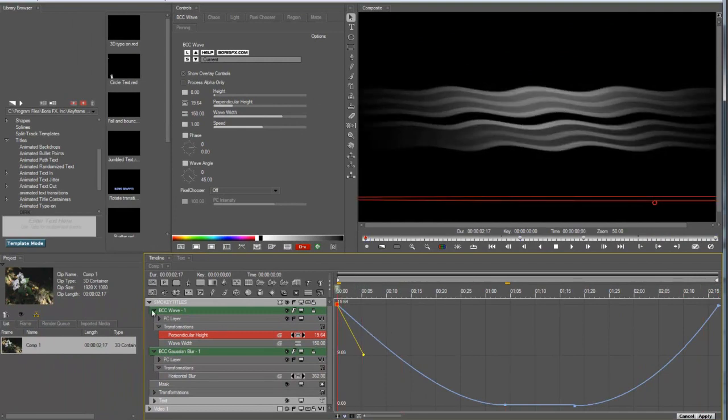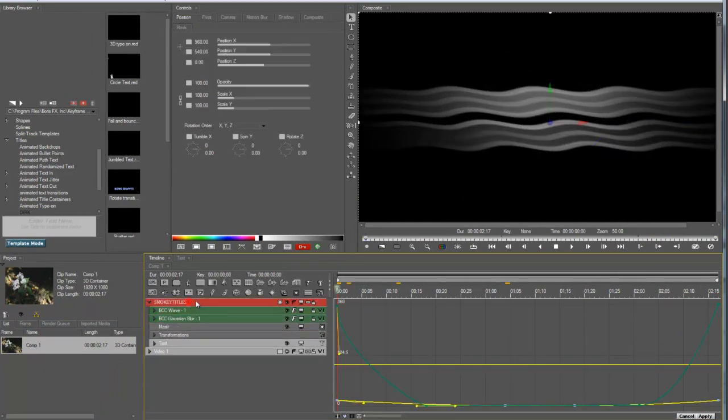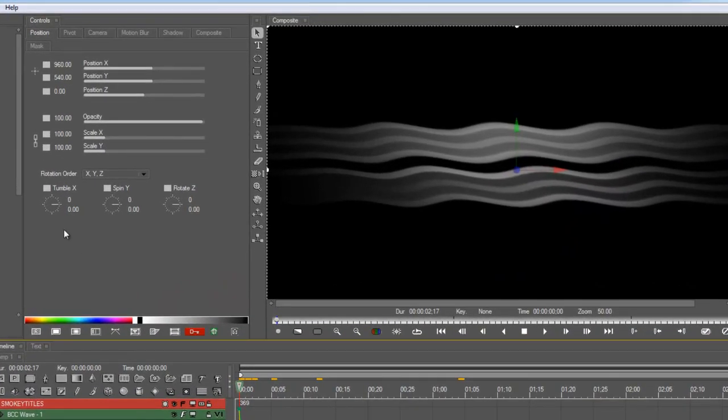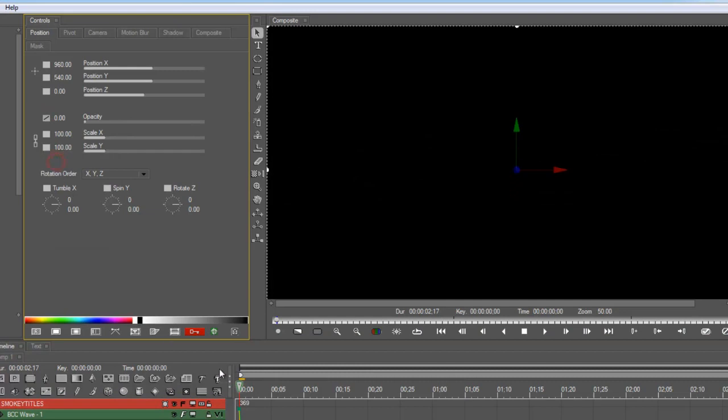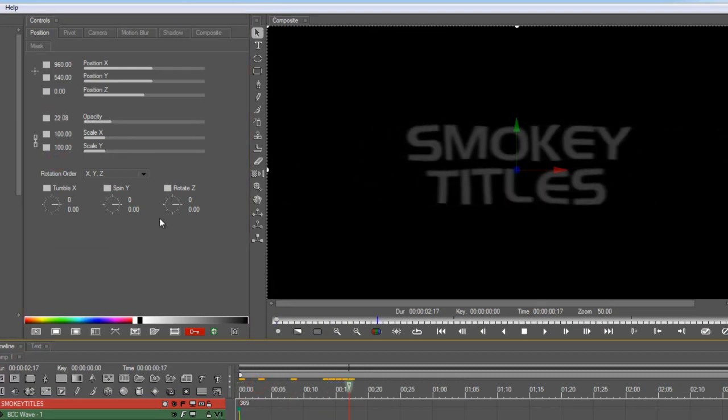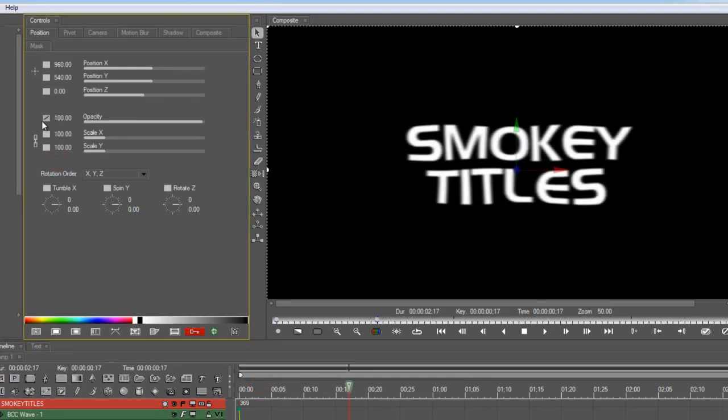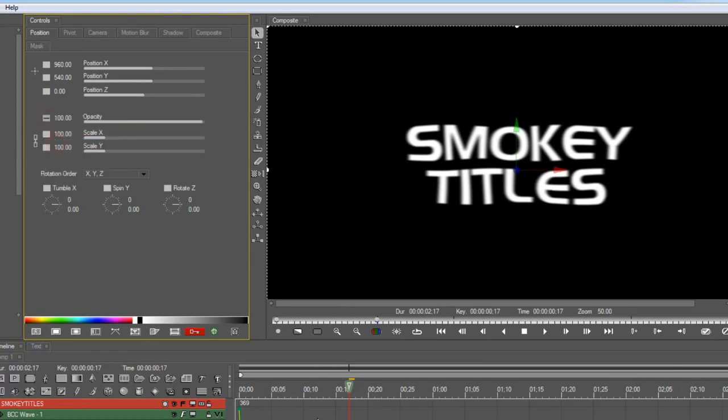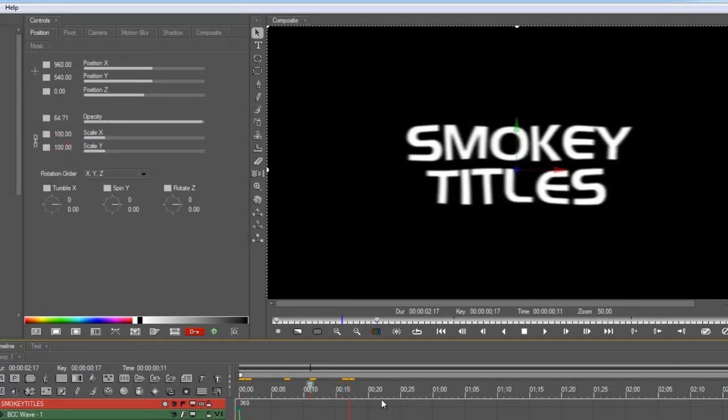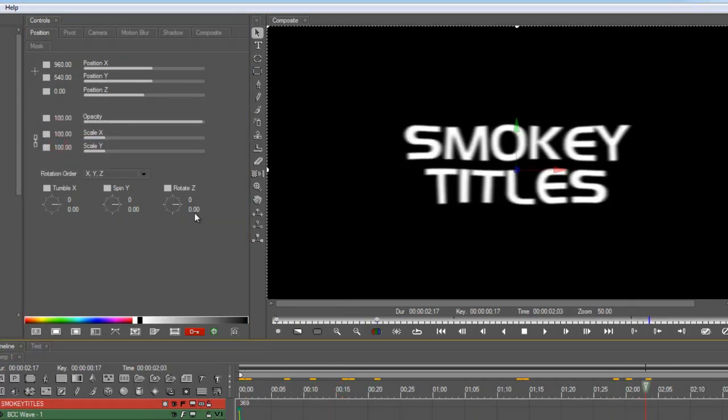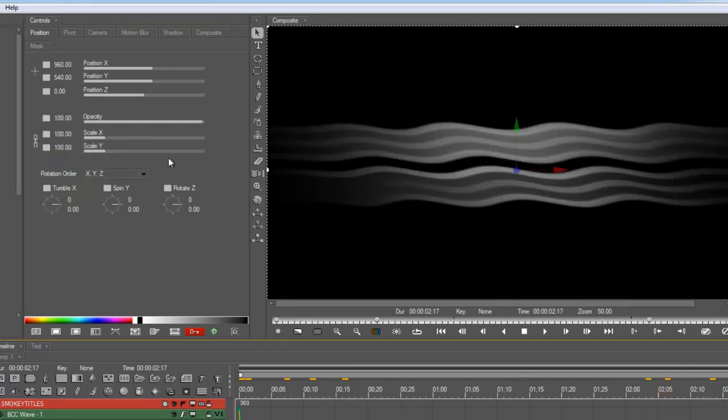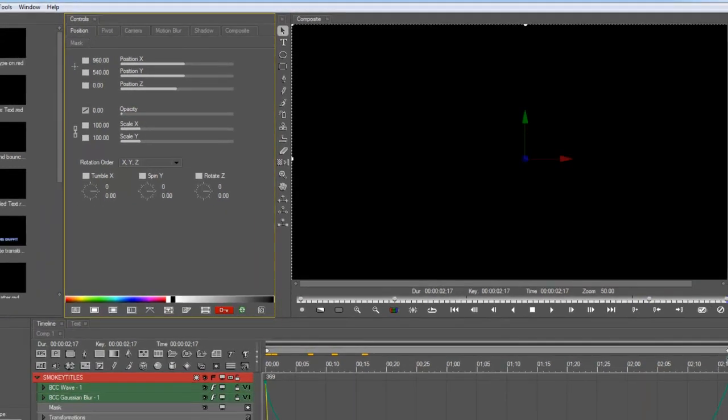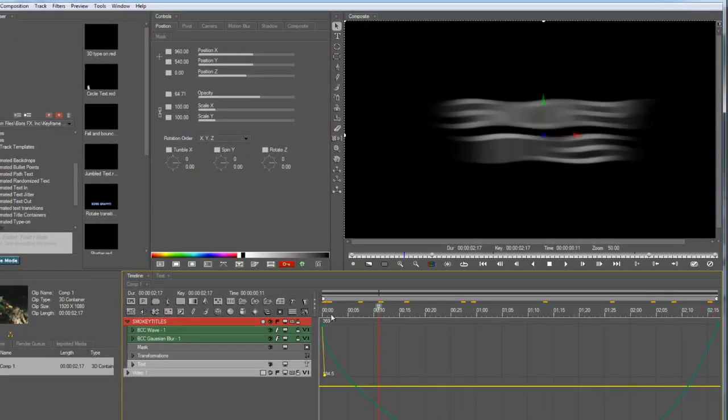But one more thing has to be done. We have to make the title disappear and reappear, but not in that order. So I'm going to make it start with zero opacity. Make sure it comes up so that we can see it. You can hold it there. It's fine. And then around this point, we'll start fading it out again so that it goes away. And that's it.